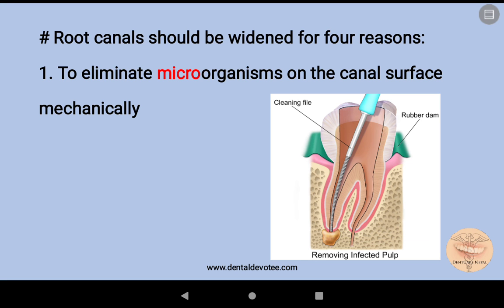The root canal should be widened for four reasons. The first goal is to eliminate microorganisms on the canal surface mechanically.